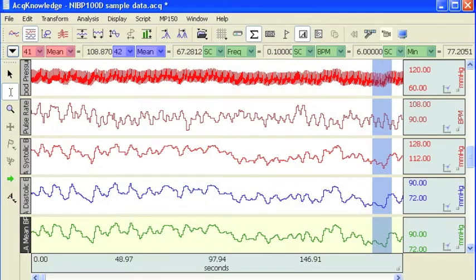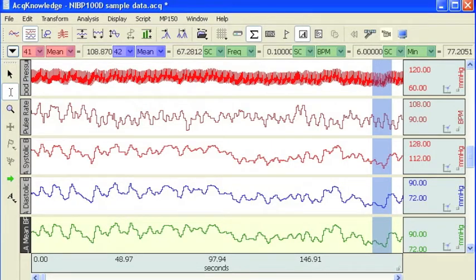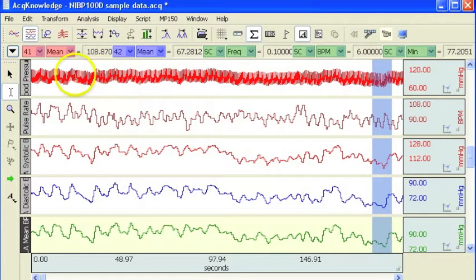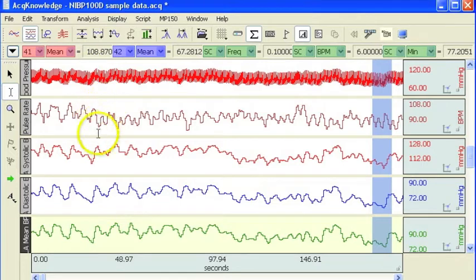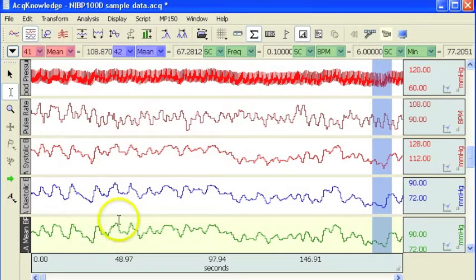It's particularly useful when you've got many channels of data and you want to take several different measurements. In the sample file that I've got open here, we've got a blood pressure waveform with heart rate, systolic, diastolic and mean pressure measurements.